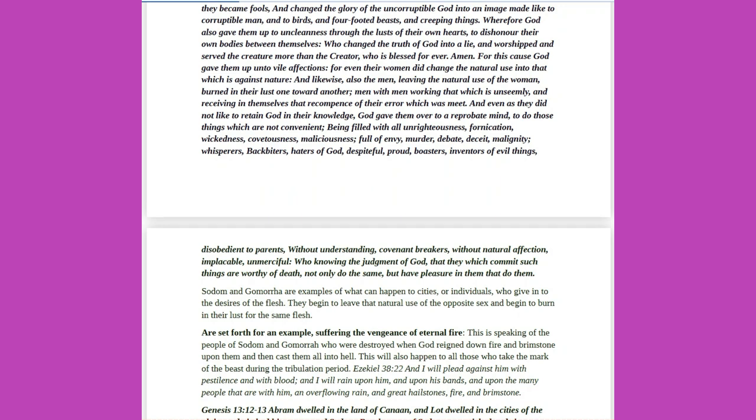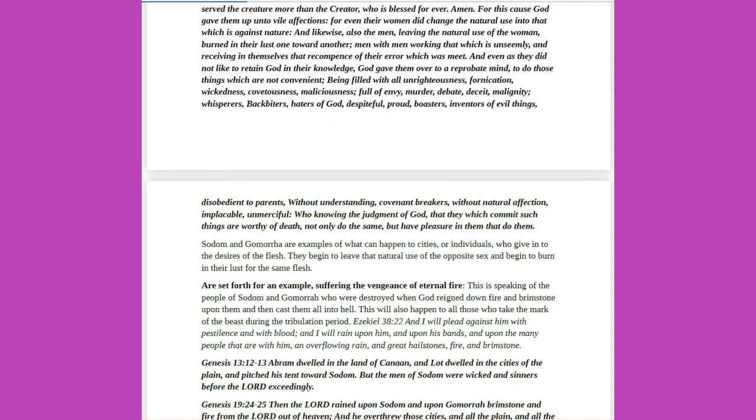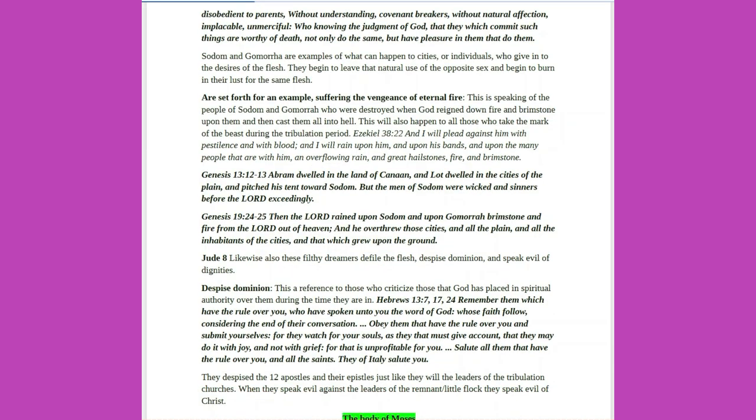For this cause God gave them up unto vile affections, for even their women did change the natural use into that which is against nature, and likewise, also the men, leaving the natural use of the woman, burned in their lust one toward another, men with men working that which is unseemly, and receiving in themselves that recompense of their error which was meet. And even as they did not like to retain God in their knowledge, God gave them over to a reprobate mind, to do those things which are not convenient.